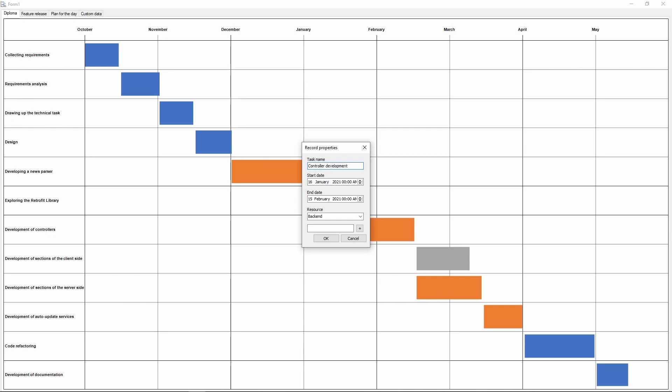You can manually tweak the record parameters in this menu. You can rename it, change the start and end dates, and you can add a new resource which this record will be assigned to.